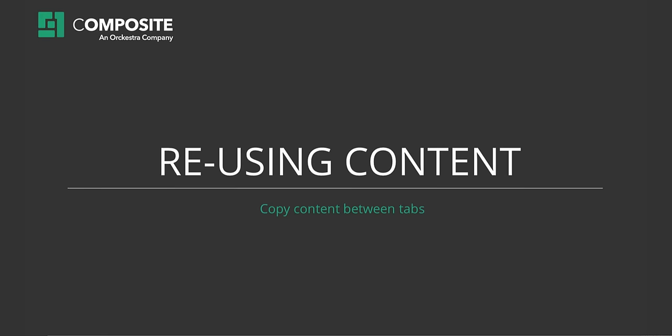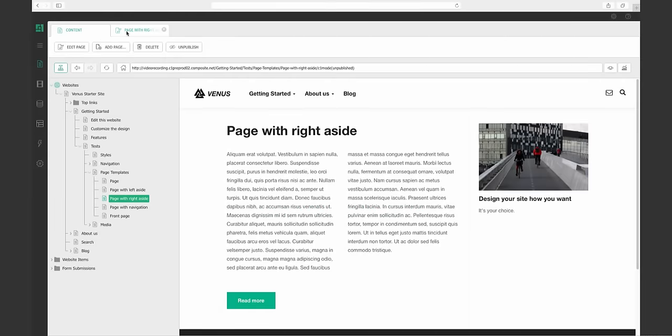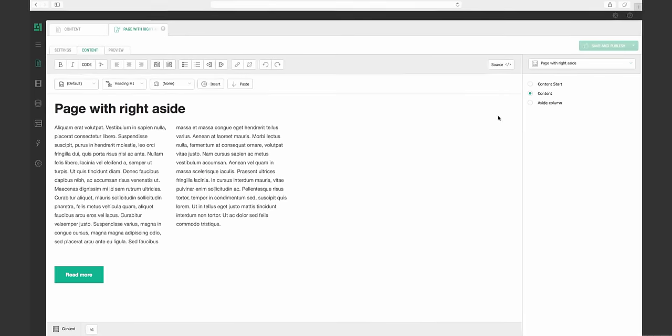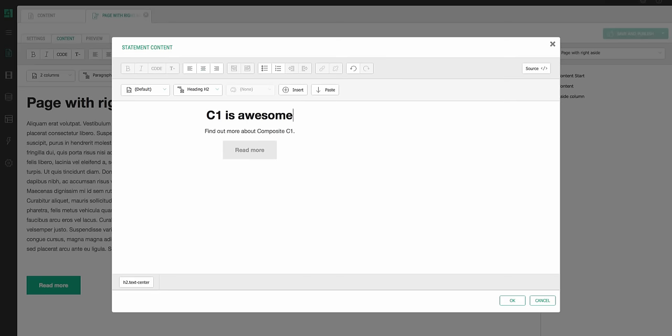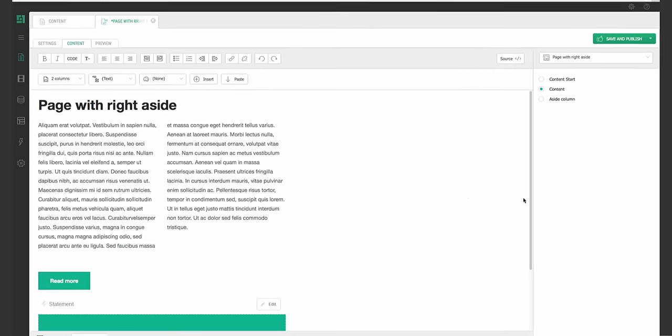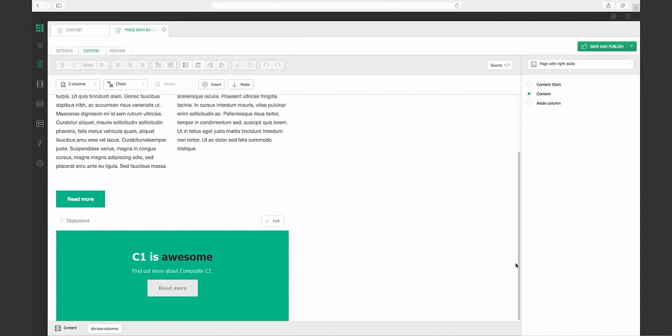Reusing content. Last but not least, let me show you how you can reuse content. Find the content you want to use, then simply paste it to the new location. Then you can edit the content of the function to your liking. It doesn't get easier than that.